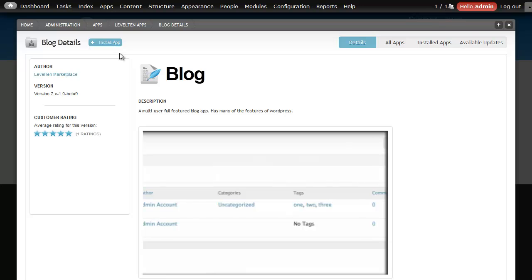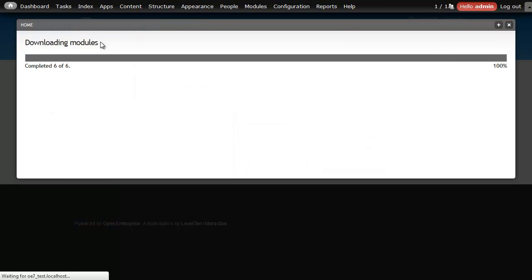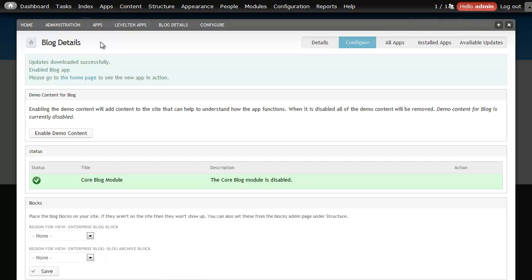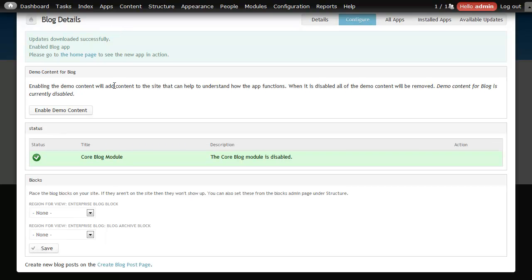Now I can click on the install app. Now that's downloaded everything it needs and installed all of my site building, it gives me a configuration page where I can do some additional things. One of the most interesting things that the configuration page does is allow me to enable demo content.